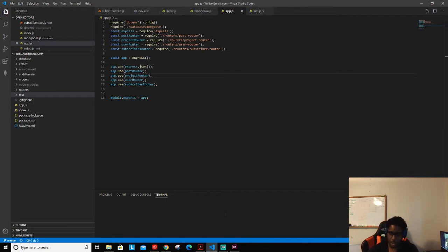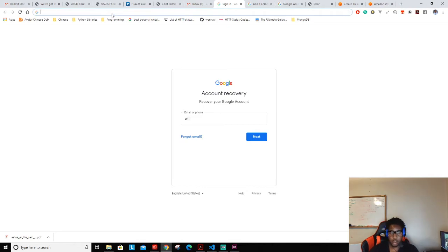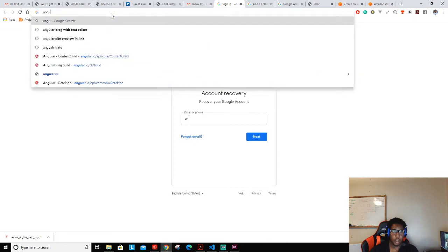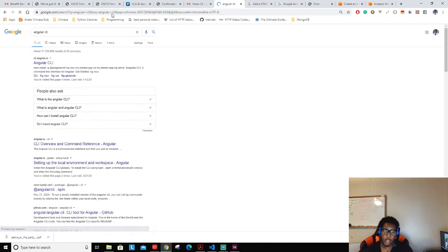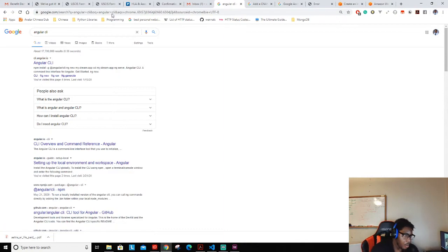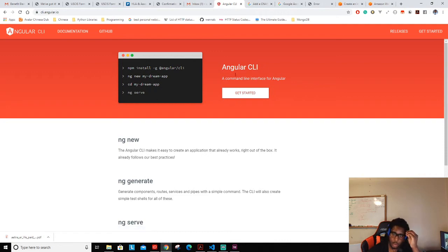Now I'm going to start the process by going into the terminal and doing npm install of Angular. We have to install the Angular CLI to make it available for our program. Let me pull up the Angular CLI website to grab the install command.